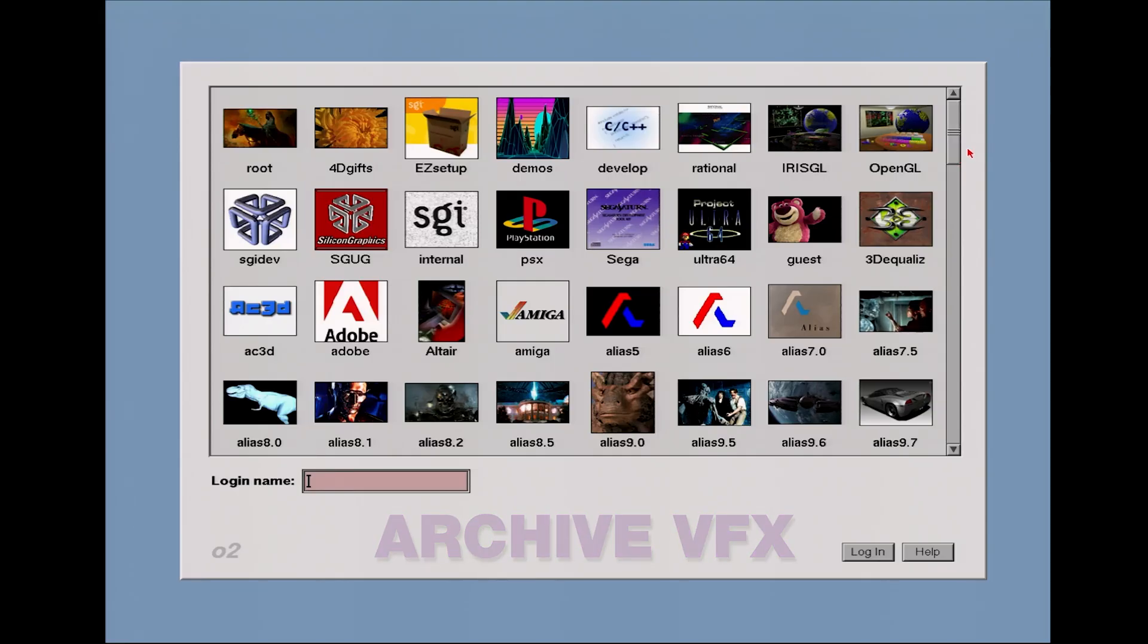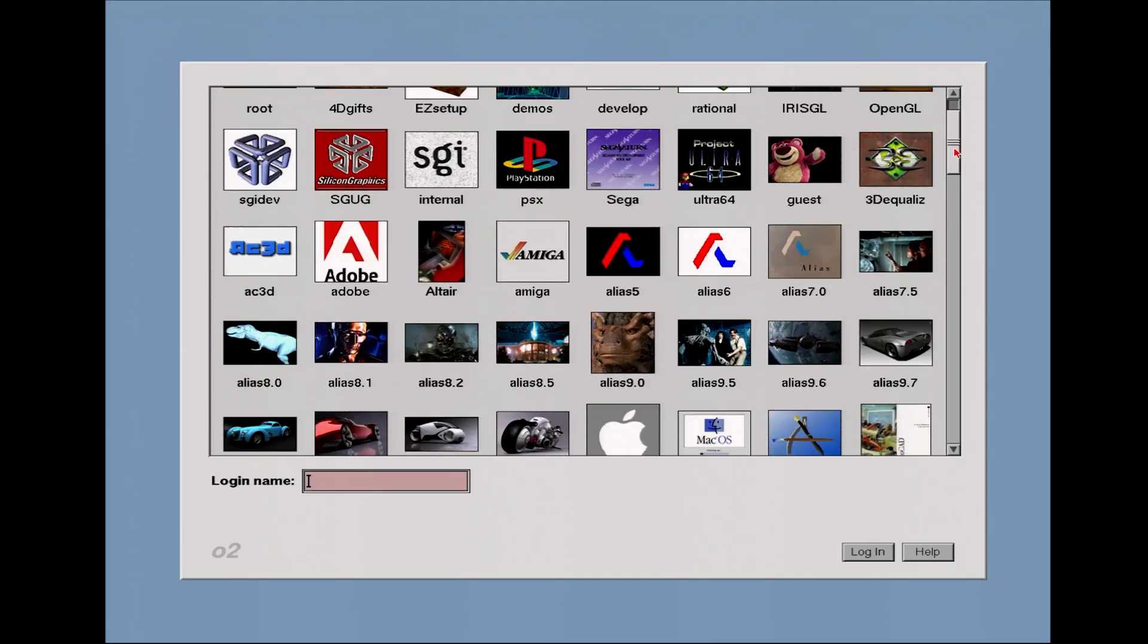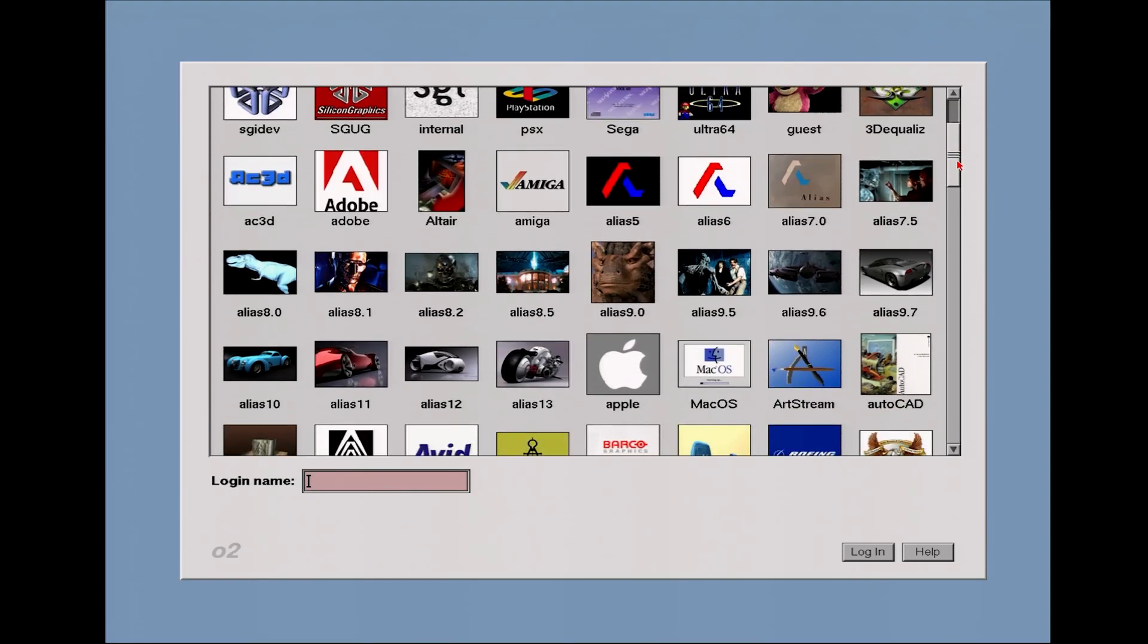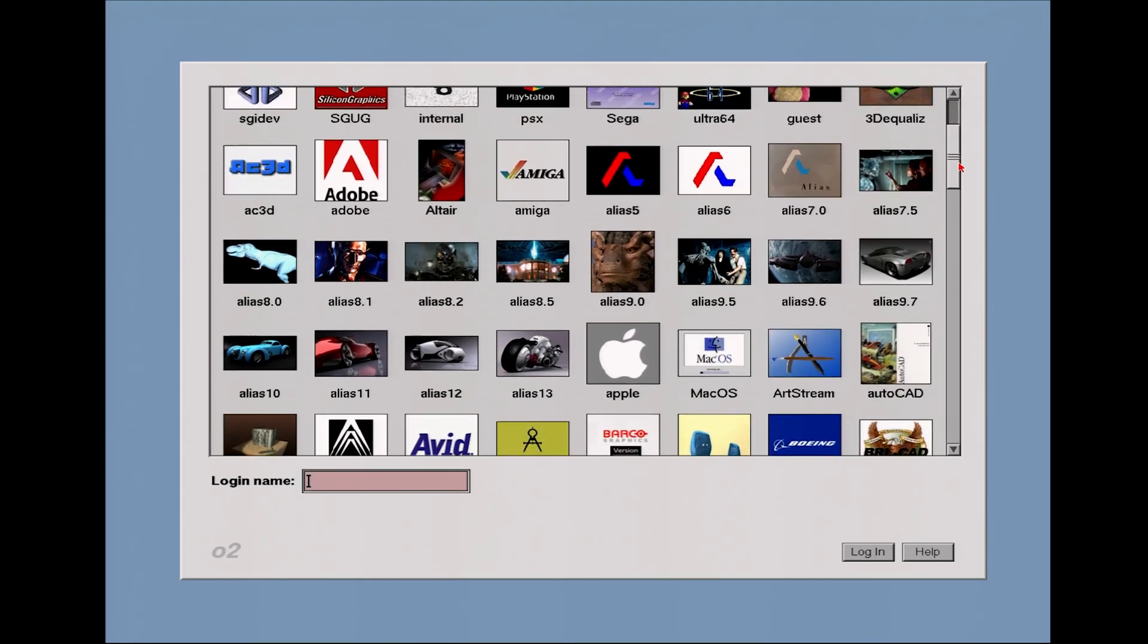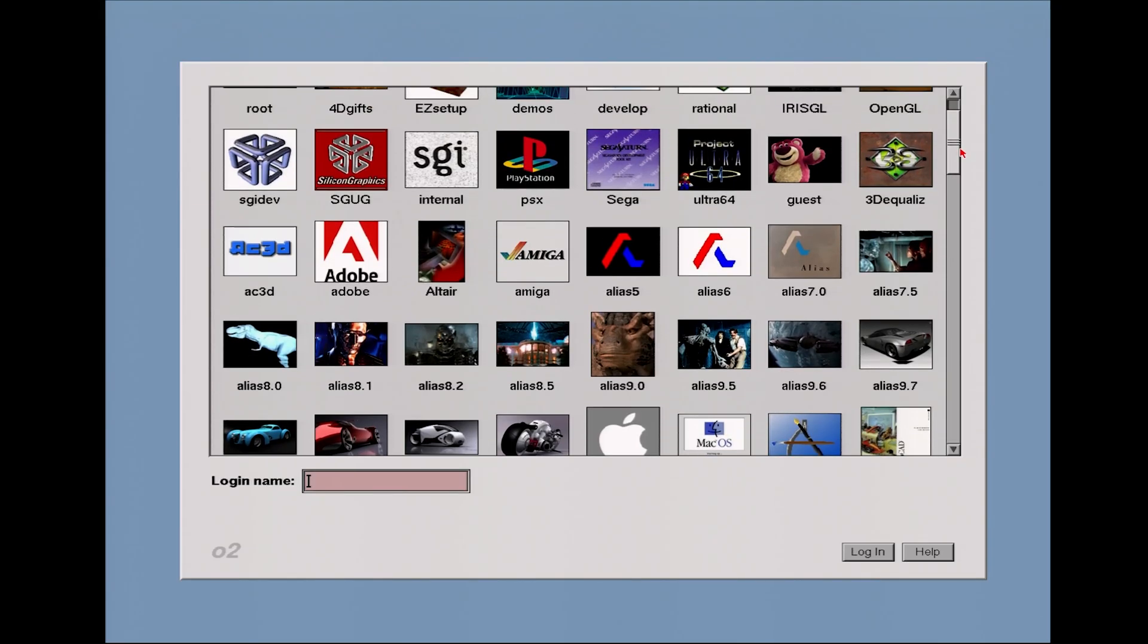Update today is that I have acquired a different O2 hard drive. And this hard drive has been set up with every type of software I think that you could hope to find on a Silicon Graphics workstation back in the mid to late 90s here.